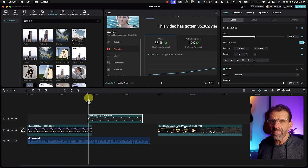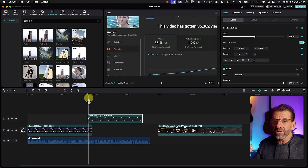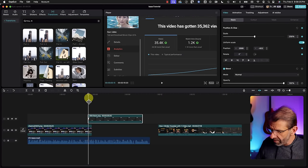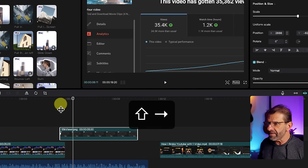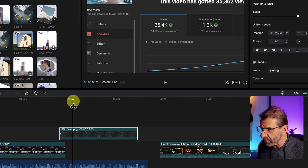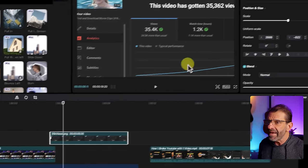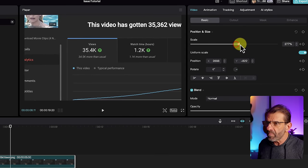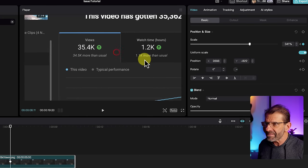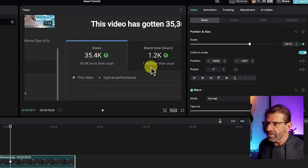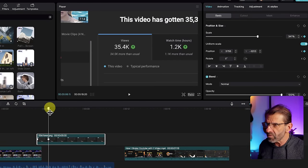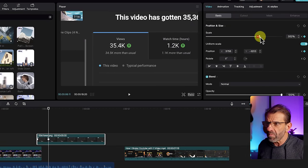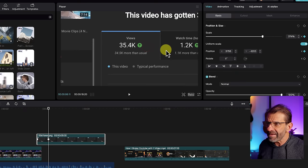To go forward 20 frames, use the keystroke shift plus the right arrow key. Hit shift and right arrow twice to move forward 20 frames — you can see that with the timecode. Then zoom in some more and try to keep the subject centered. Use shift and right arrow again to preview and adjust until it looks good.